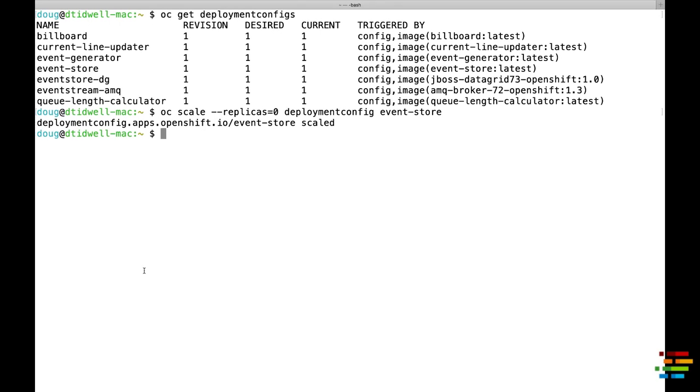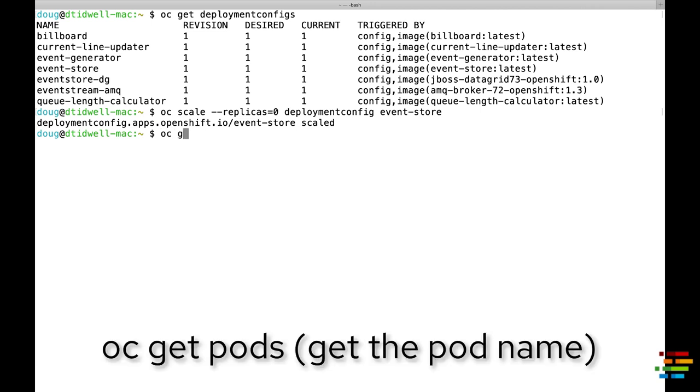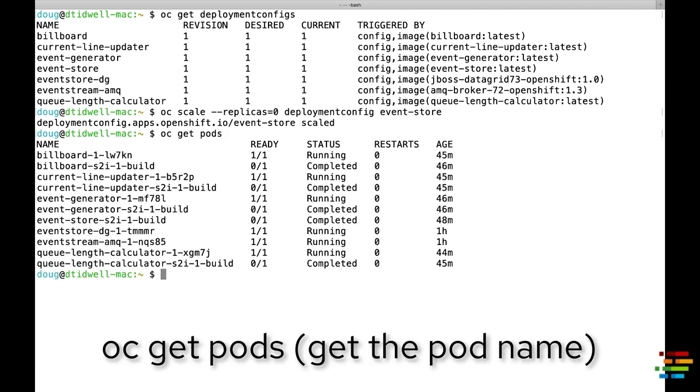if we look at the log for the EventGenerator component, we can see that users are still being created.